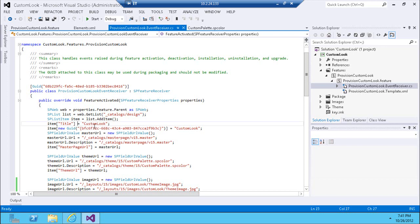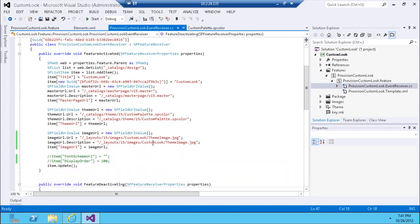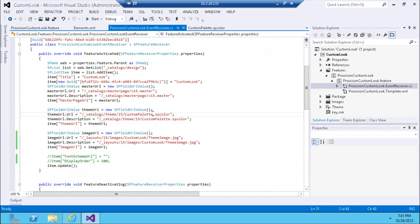The receiver creates a new look, gives it a title and a name, and assigns an out-of-the-box master page. You can create your own custom master page provisioned through a separate module — we'll look at that later. In this case I'm using the out-of-the-box master page to keep the page structure the same; I'm only interested in changing the color scheme.